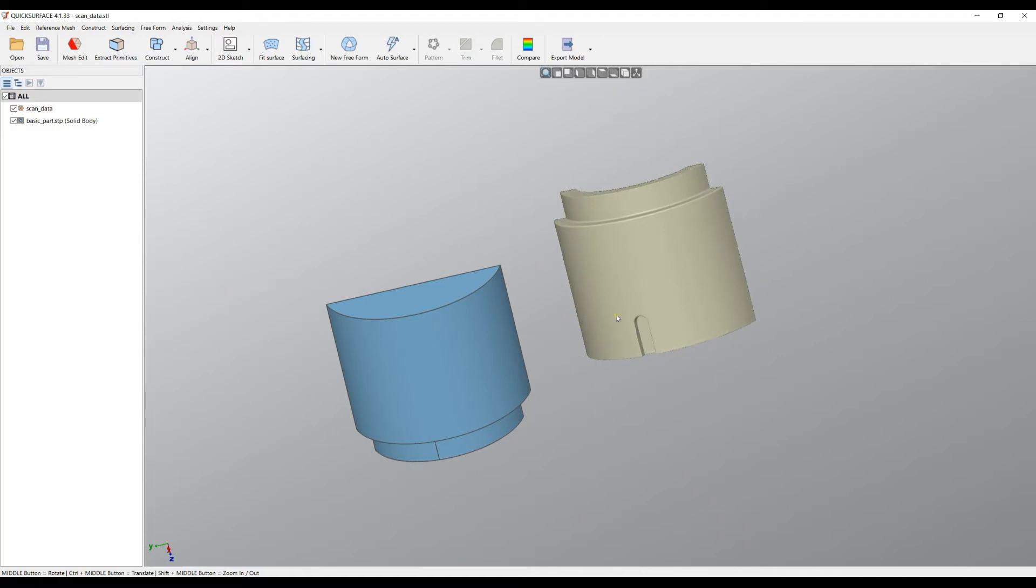So the user may want just to carry on and modify the existing CAD model. Let's see how we can do this with QuickSurface. Of course, what we need to do in the moment is to align our scan data to our CAD model.